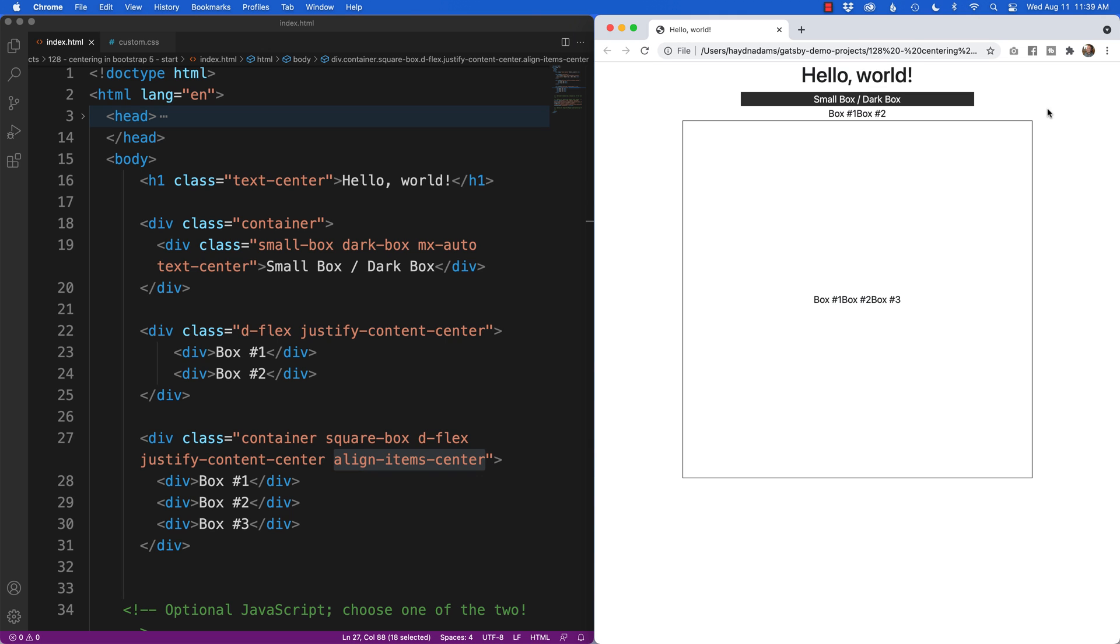If you want more help using Bootstrap 5, I have a playlist of so many good videos all around Bootstrap 5. I've also got an online course called Bootstrap Bootcamp which will kick start your Bootstrap learning and I'll put a link in the description below. As always, I'm Hayden Adams with a designer who codes.